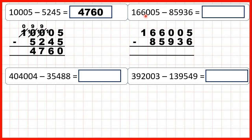Now 166,005 minus 85,936. We can't do five minus six using column subtraction, because six is larger than five. When we go to the left, we have a zero, and then we go to the left again and we have another zero. So we need to go to the left once more, all the way over to our thousands digit. One less than six is five.